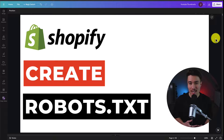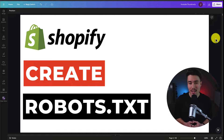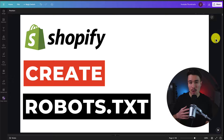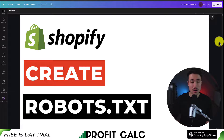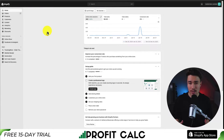I'll be showing you step-by-step how to create a robots.txt file in your Shopify store. We'll be using Shopify's pre-built template as well, so there's no need to install any other apps. So let's dive right into it.